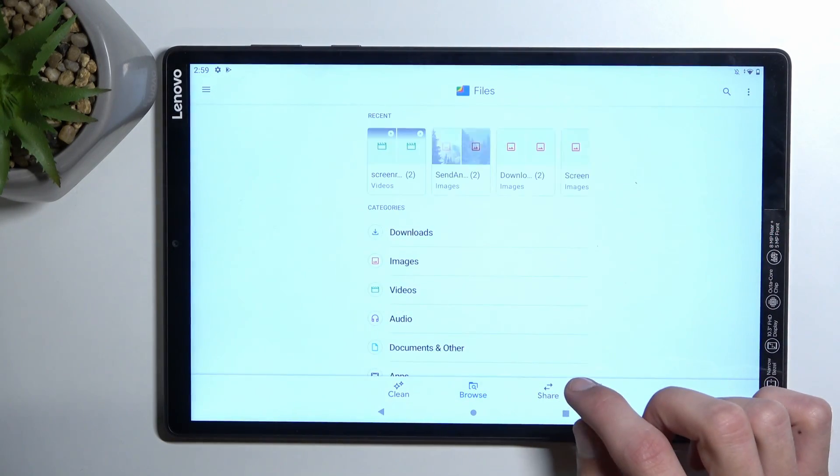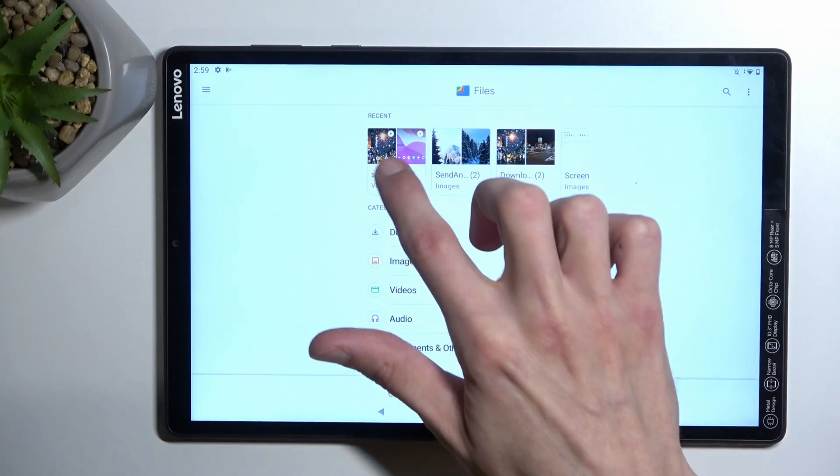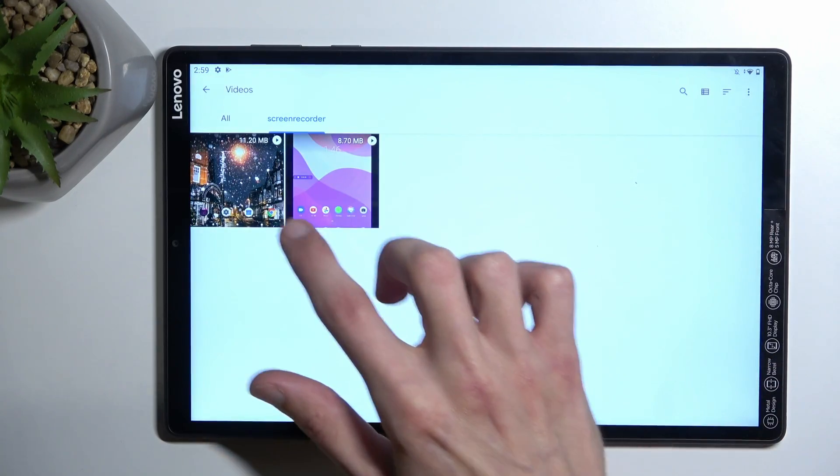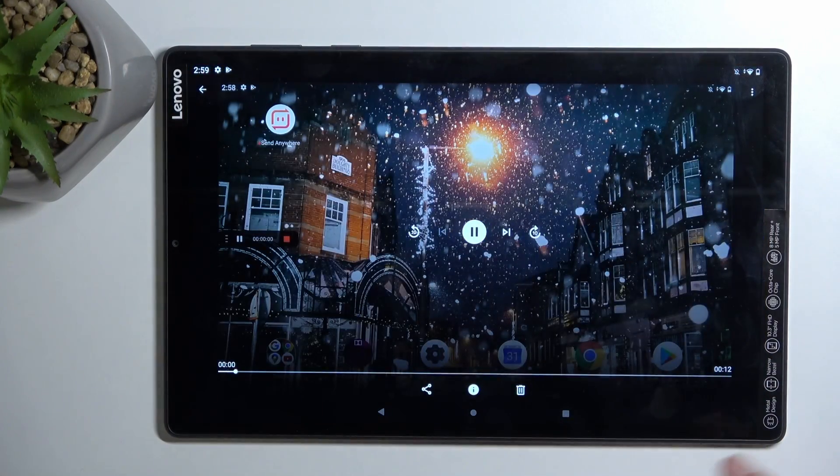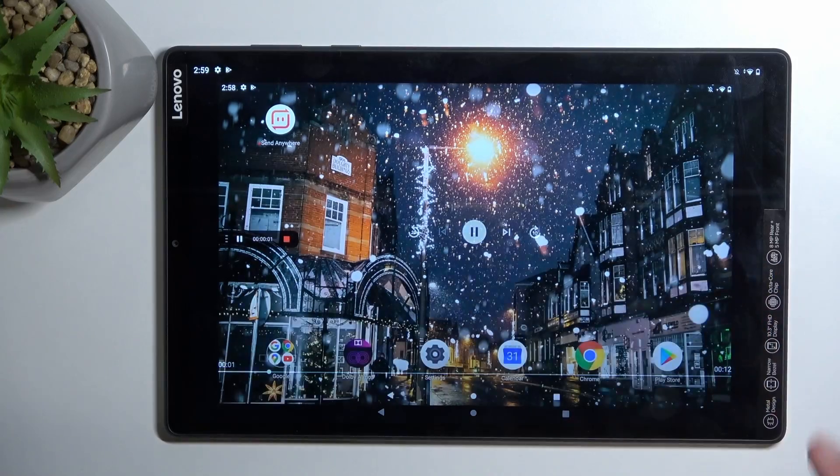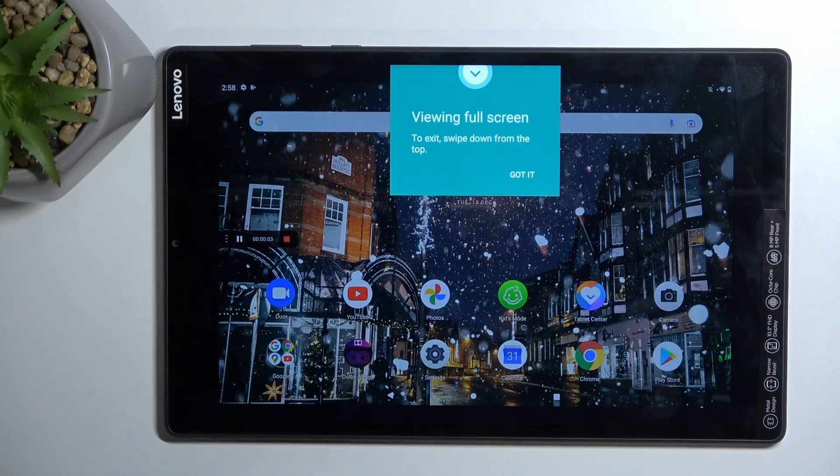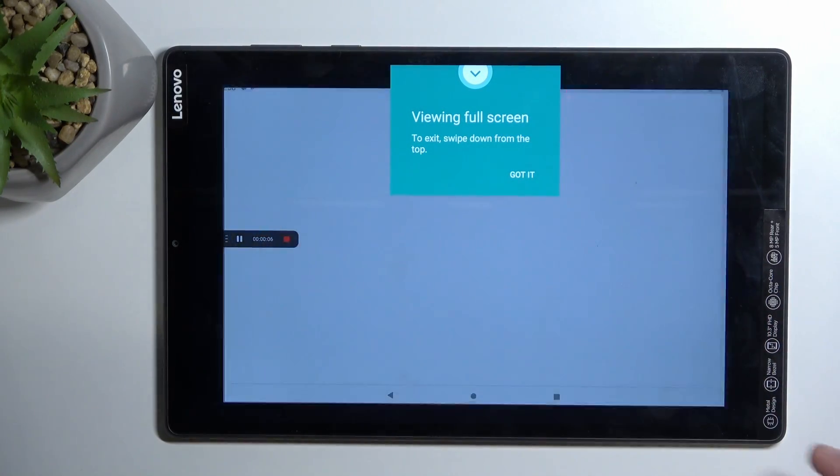So I'm going to go to browse, and I believe this is it right here. Yep. So let's just play it. Sorry for that.